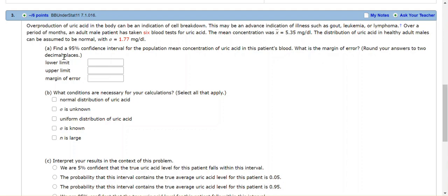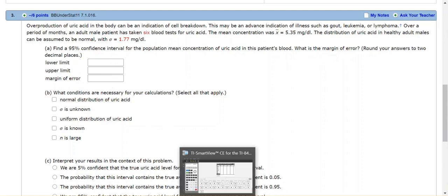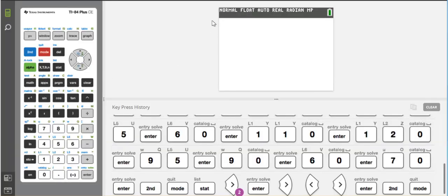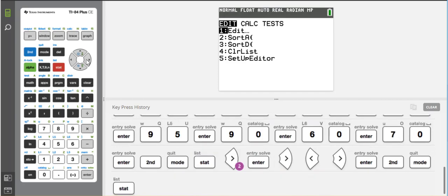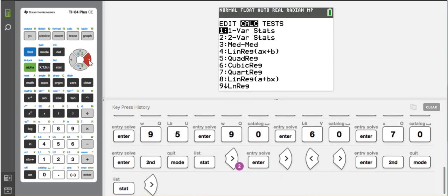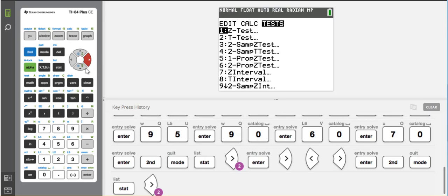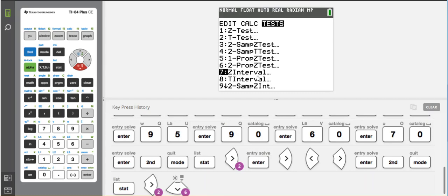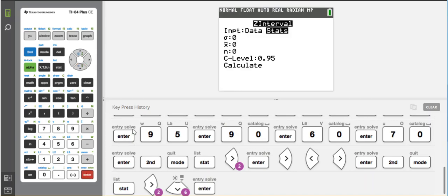So it's asking us to find a 95% confidence interval for the population mean for this acid in a patient's blood, and then what is the margin of error. Round your answers to two decimal places. So we're asked to find the lower limit and the upper limit and then the margin of error. Okay, so I'm going to use my calculator. From my home screen, I hit the stats button, and then I want to go over to test, and I want to go down to number seven. It's the Z interval. So remember, I'm going to use the Z interval because I have a normal distribution and I've been given the standard deviation for the entire population.